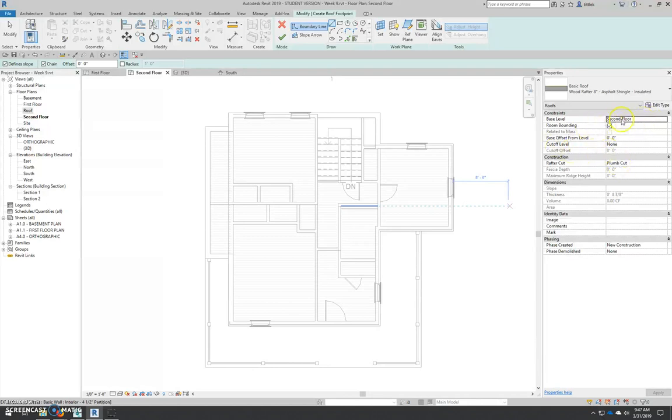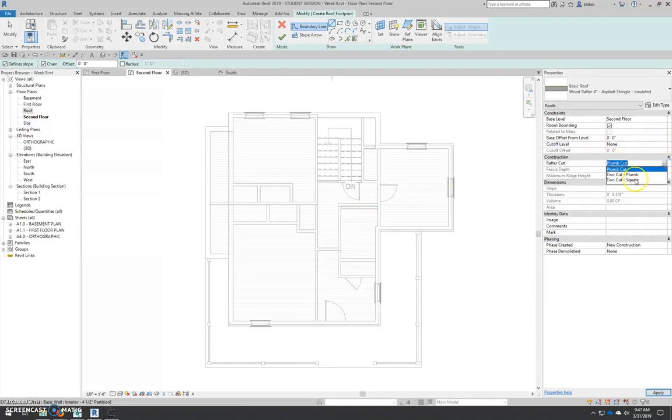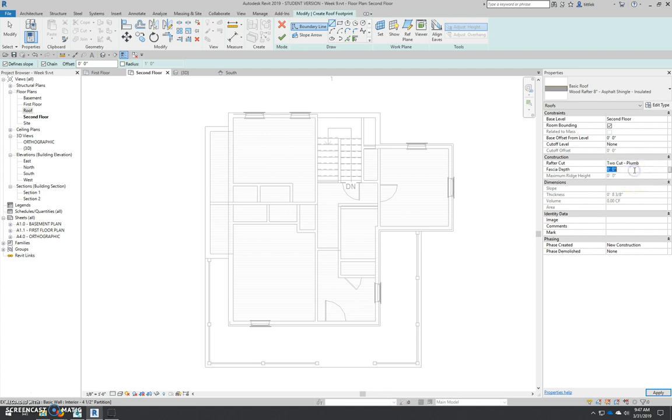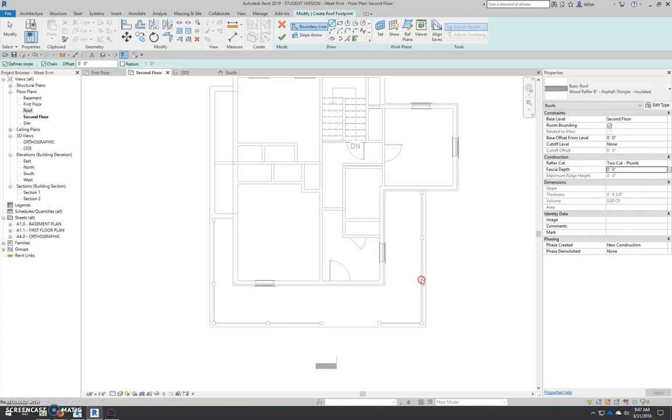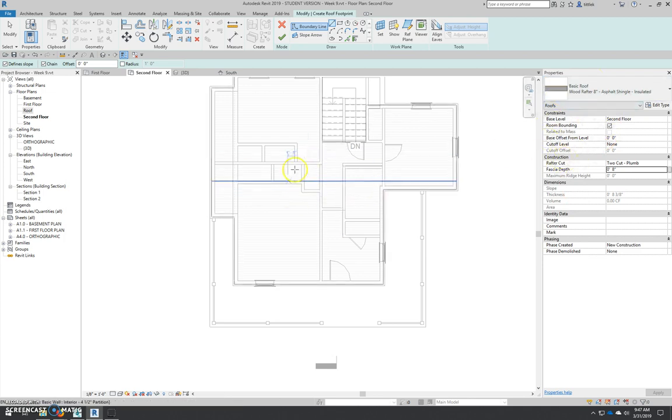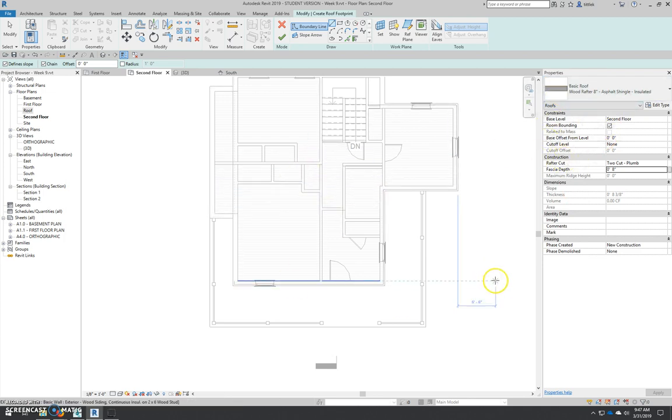So for now, we're going to set the base level of this thing to be the second floor. The rest of this is good. There's no offset for now. The rafter cut is going to be a two cut plum. And the fascia depth is going to be eight inches. I'm going to apply that. So that matches, again, the building that we've previously documented in AutoCAD.